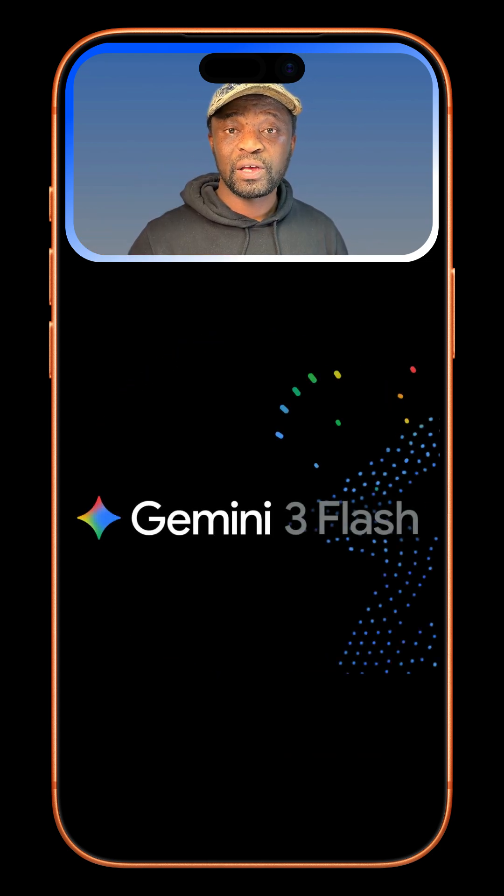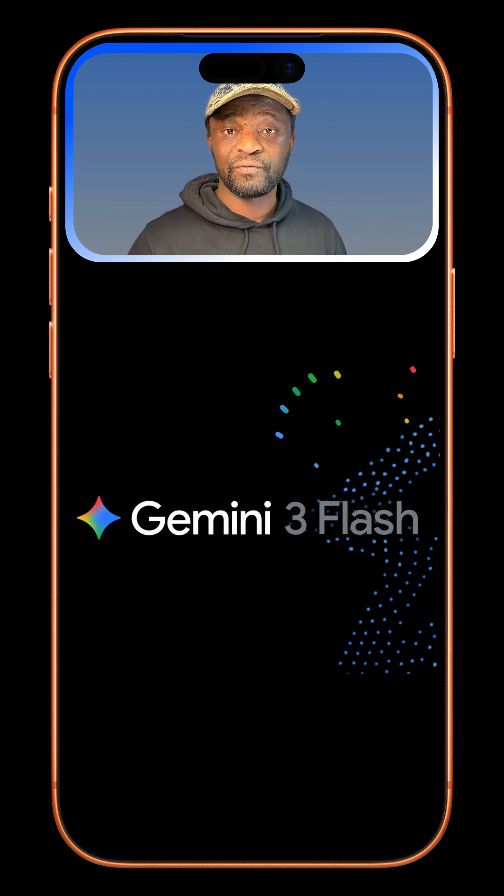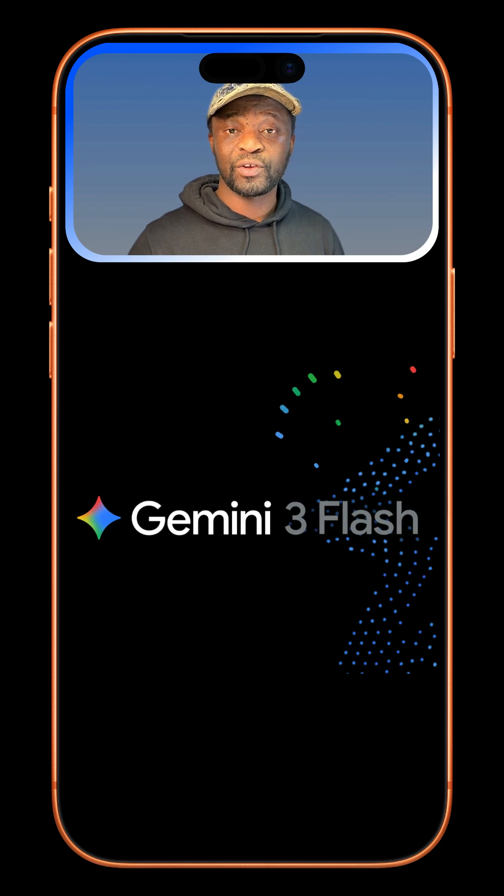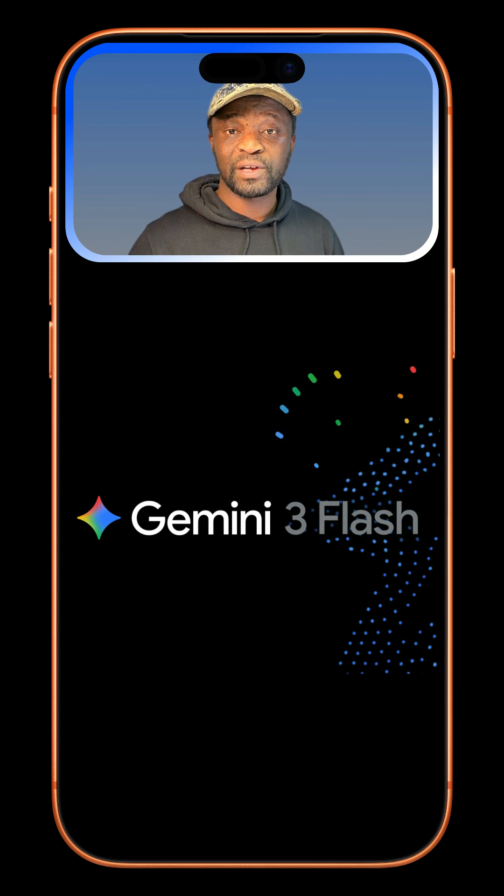Gemini 3 Flash is a general purpose model released by Google yesterday, 17th December 2025. In this quick guide, we will test the model's video understanding and also its ability to analyze live and recorded videos.